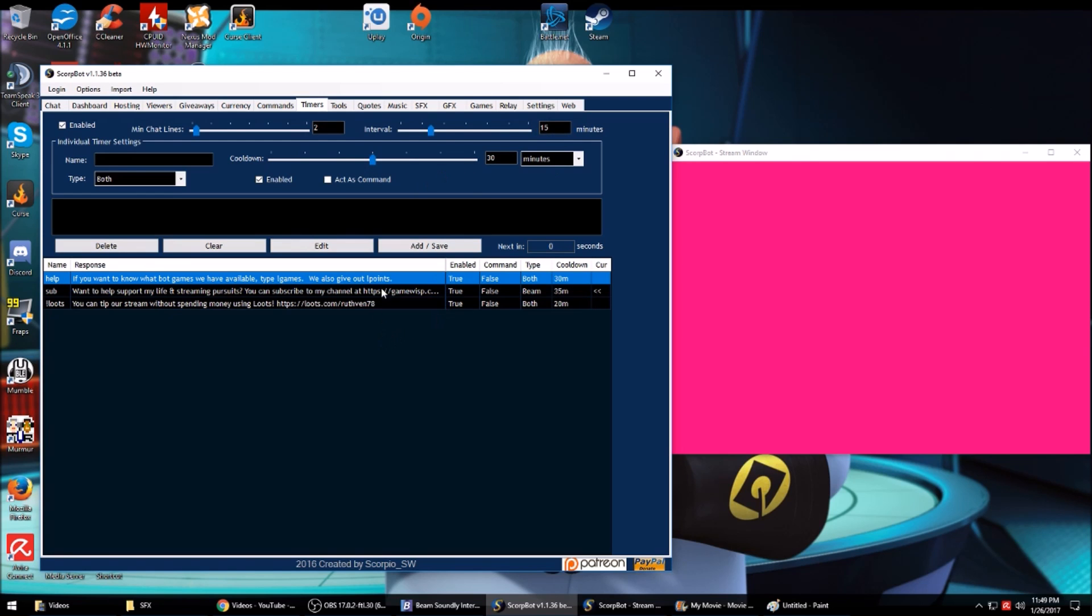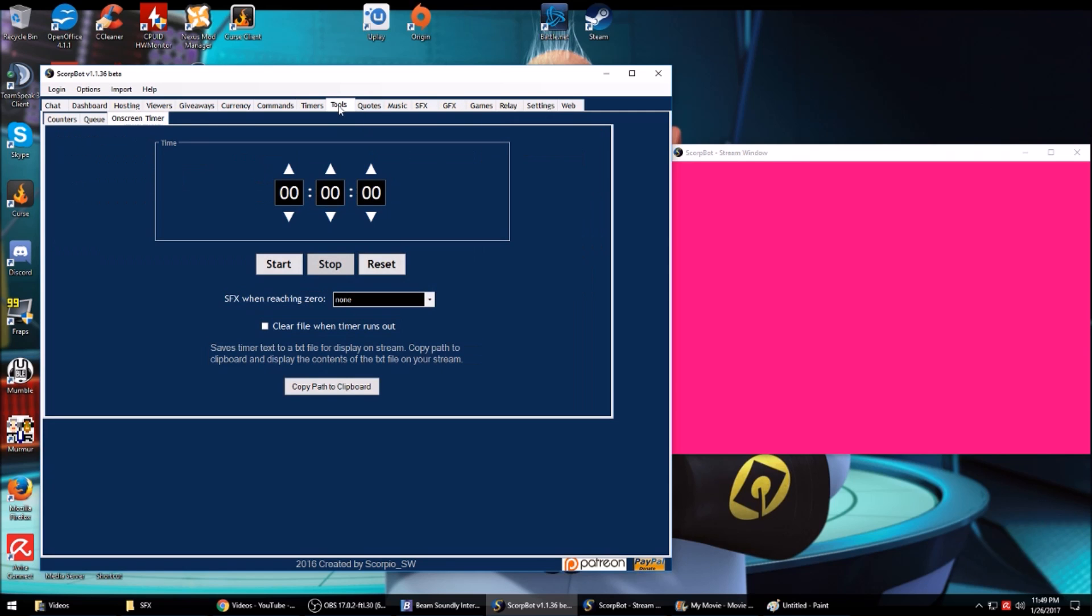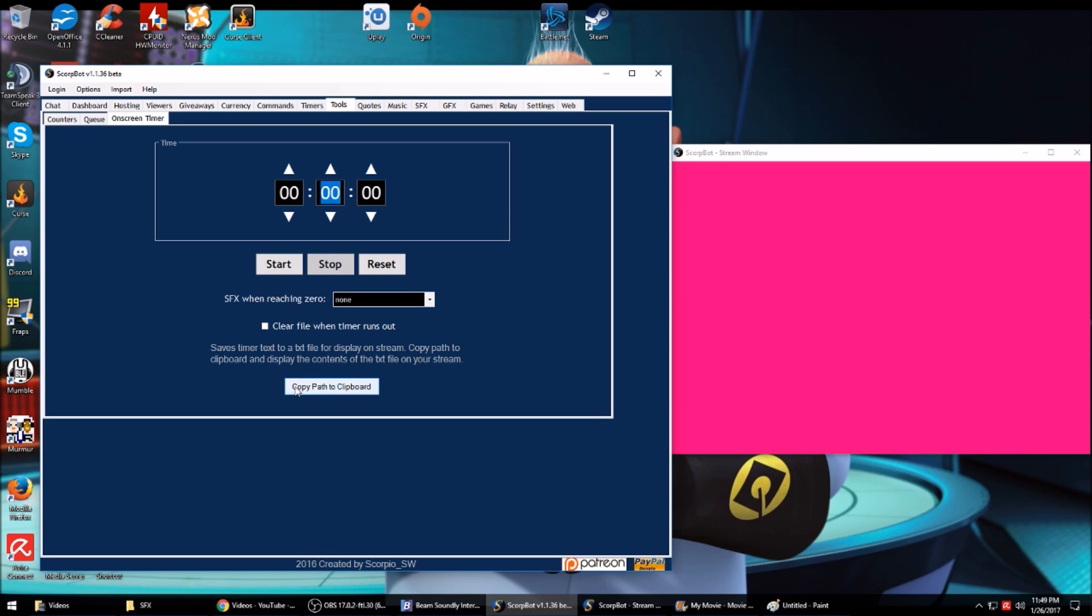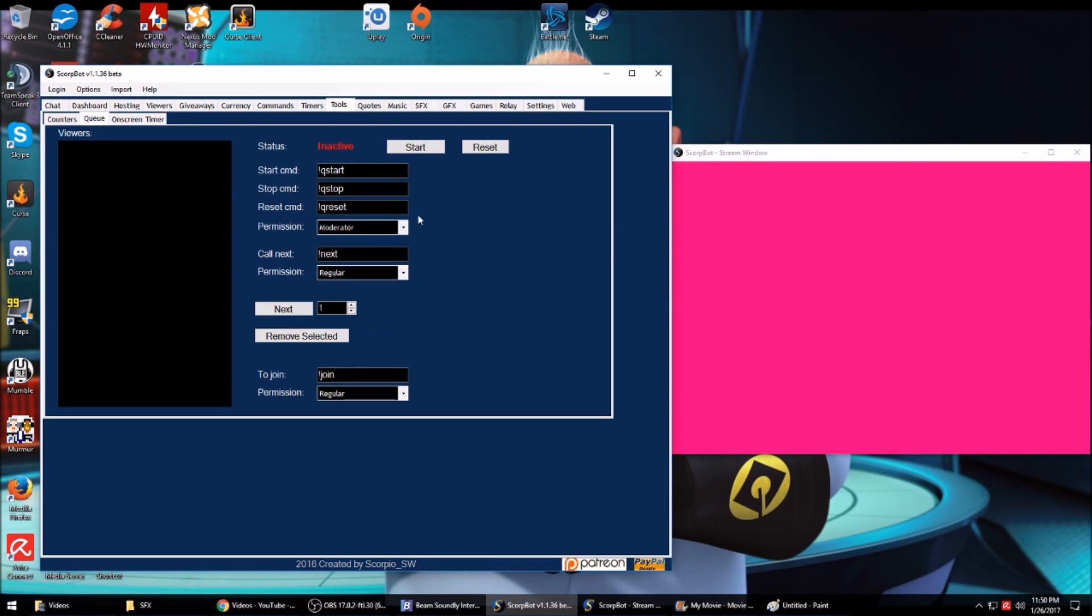Tools: if you want to take a break for like 10 minutes, you know, maybe going to eat something or have a smoke, you can just set your time here in seconds, minutes, or hours. Use this copy path to clipboard to add it as a browser source in OBS.